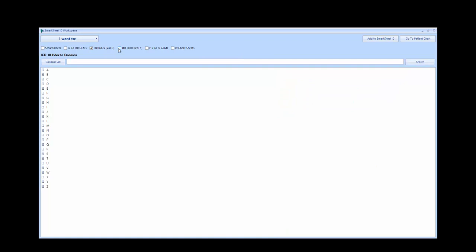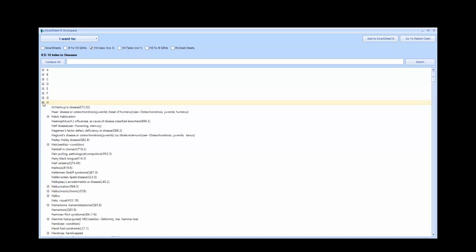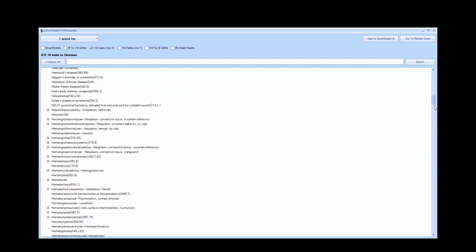We will begin by viewing only the index portion. Let's start with the common example by looking up hypertension. First, expand the H, and then scroll down to hypertension.